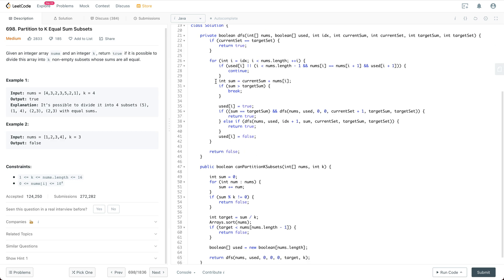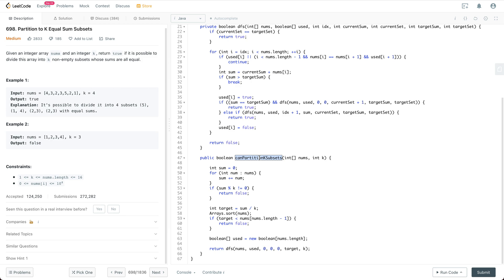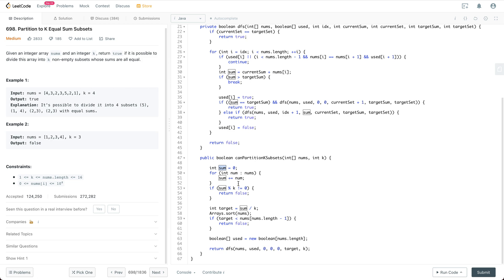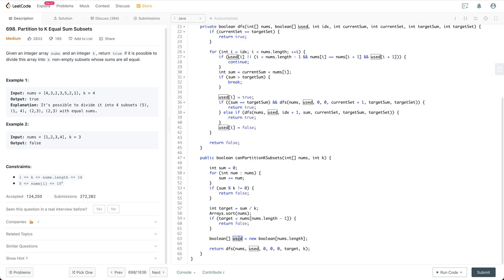Let's go through the code together. We implement the partition k subsets function with two parameters: the nums array and k. First we get the sum of the input array to see if it's divisible by k — if not, we return false. Otherwise, we sort the array from smallest to largest, which is useful for branch cutting later. If the target sum is smaller than the largest number in the input array, we return false because that's an illegal input. Then we define the used boolean array and call the DFS function.